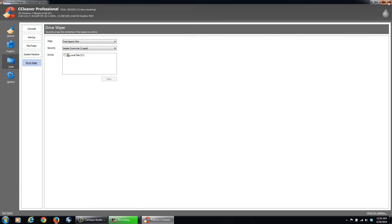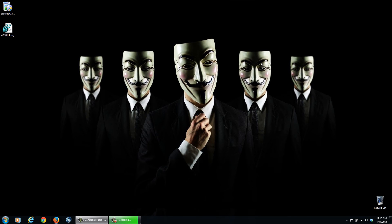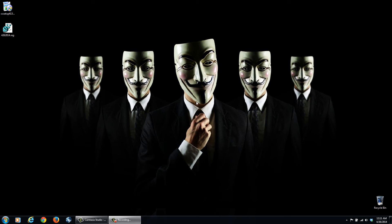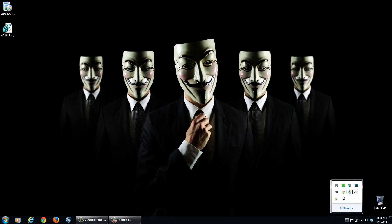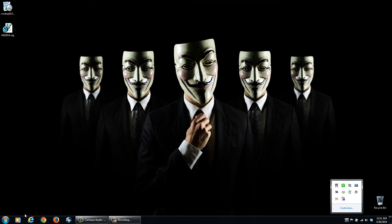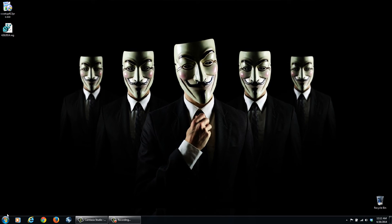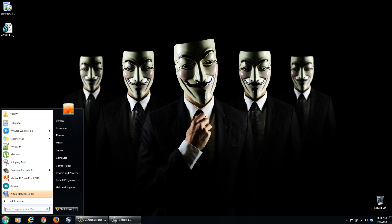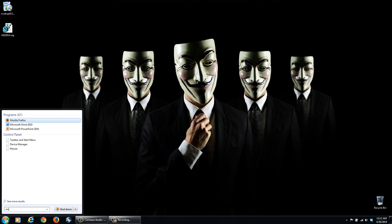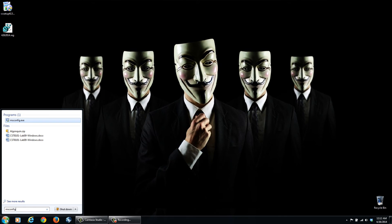So we can also choose what programs we want to start when the computer boots. It's normally the programs that load into here. Now if you have a whole slew of these that load up, it's going to slow down your boot time. So I'll show you how we can pick and choose what we want to start up, what we don't want to start up.